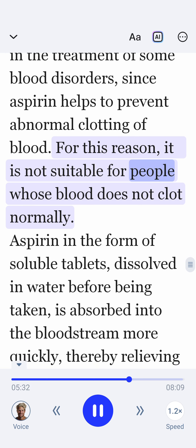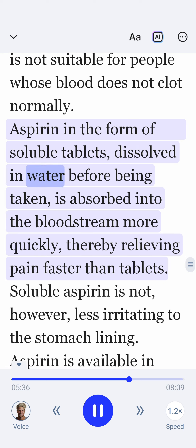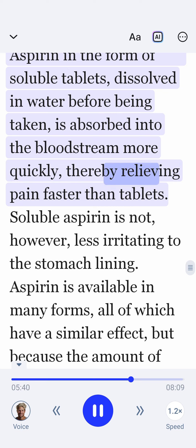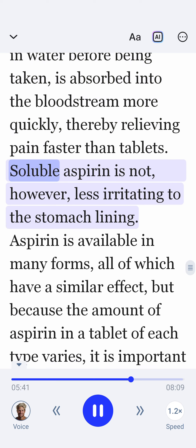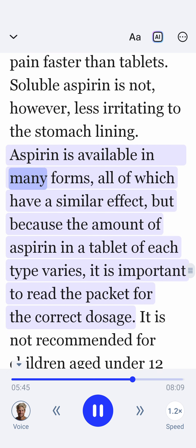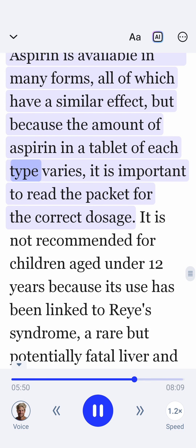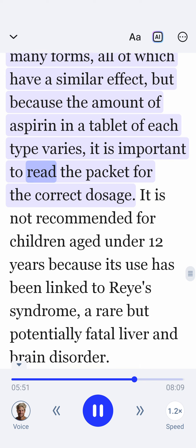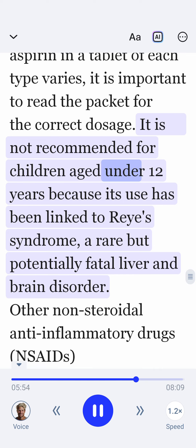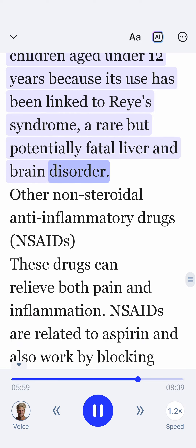Aspirin is not suitable for people whose blood does not clot normally. Aspirin in the form of soluble tablets, dissolved in water before being taken, is absorbed into the bloodstream more quickly, thereby relieving pain faster than tablets. Soluble aspirin is not, however, less irritating to the stomach lining. Aspirin is available in many forms, all of which have a similar effect, but because the amount of aspirin in a tablet of each type varies, it is important to read the packet for the correct dosage. It is not recommended for children aged under 12 years, because its use has been linked to Reye's syndrome, a rare but potentially fatal liver and brain disorder.